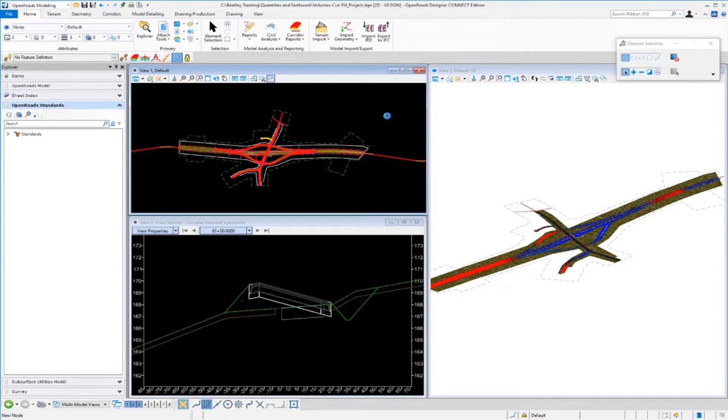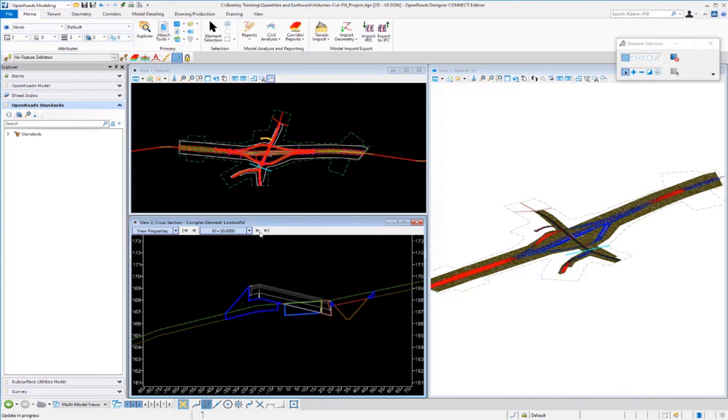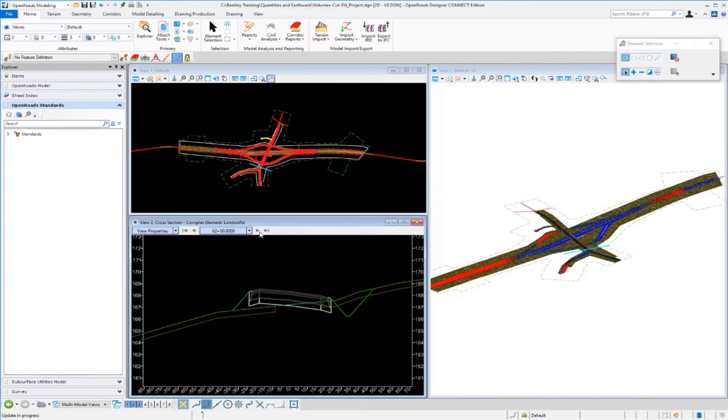Once it's done processing you'll see the 3D cut and fill graphics show up in our 3D model. If you come over to the cross-sectional view you'll also see the graphics displayed in the cross-sectional context. So as you trace along or track along your cross sections you'll be able to see the areas where you have pavement removal, muck removal, topsoil removal, as well as the regular cut and fill areas.